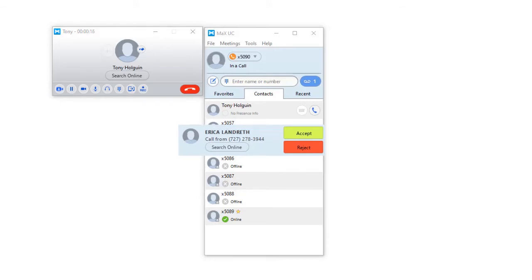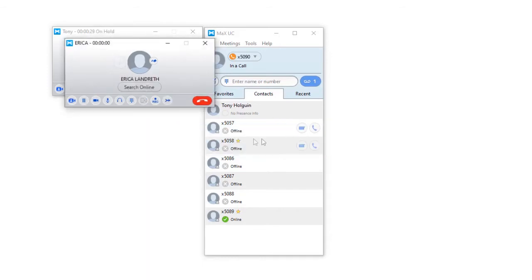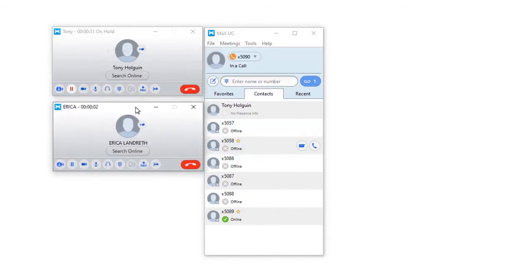You will be notified of a second incoming call by a call waiting beep through your headset. To answer this call, click on the green answer button. The first call will automatically be placed on hold.